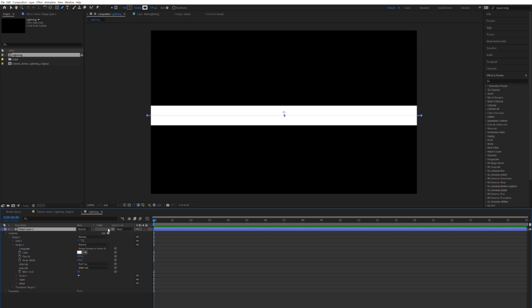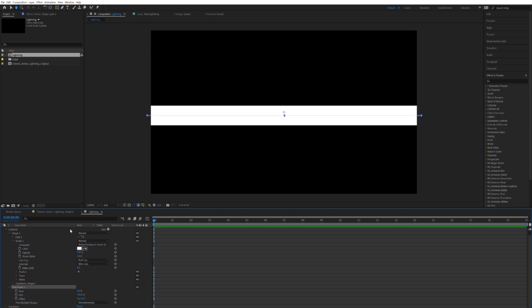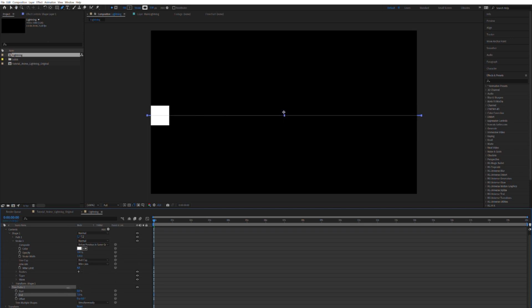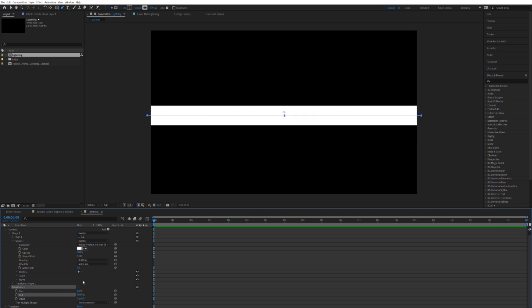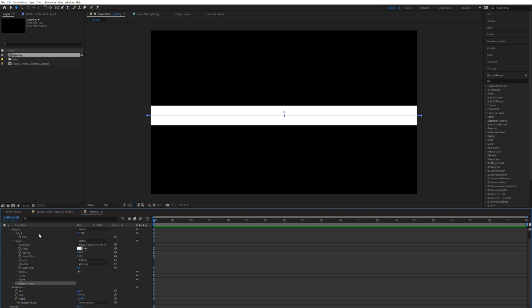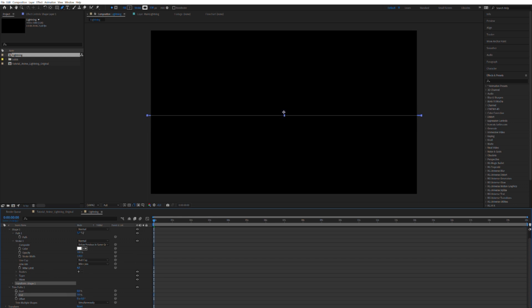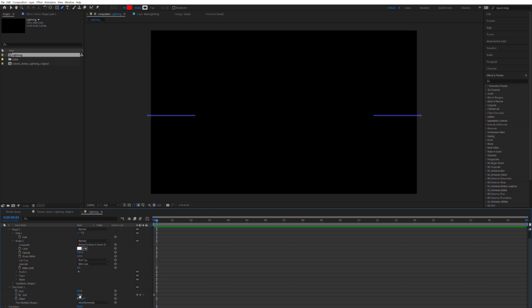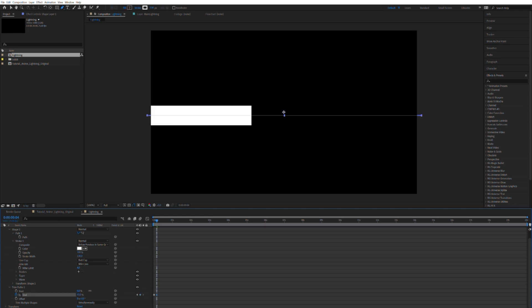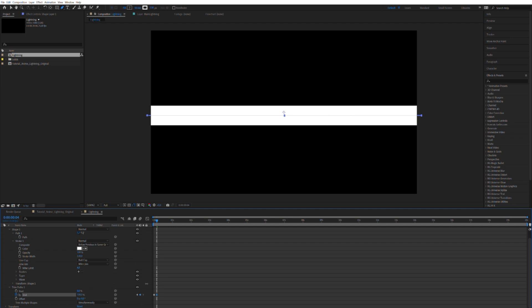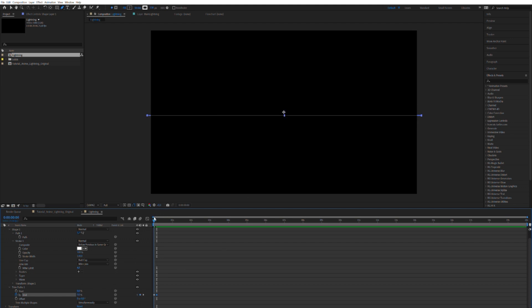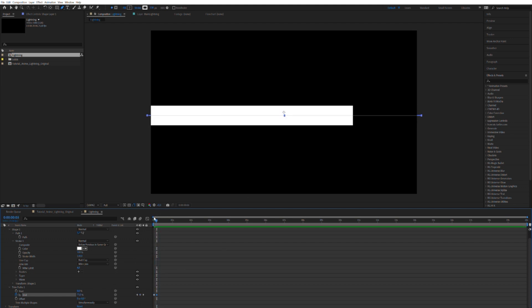Then we can click on the add here and go to trim paths. Now with trim paths, you can basically offset or animate the different paths that you have generated in that shape layer. So let's take it all the way down to zero and then press on the stopwatch to make a little keyframe here. Let's go three, four frames into the future and set it to 100. So we have this nice fast line going through the screen.